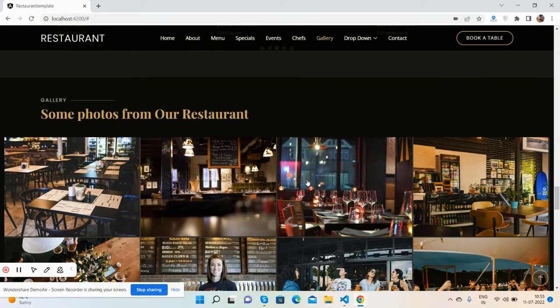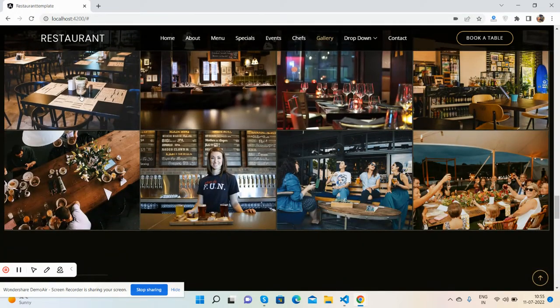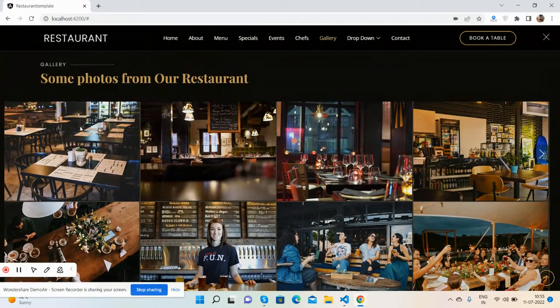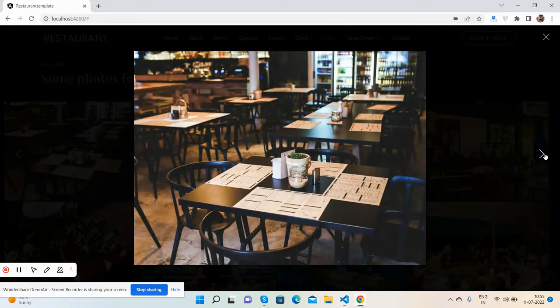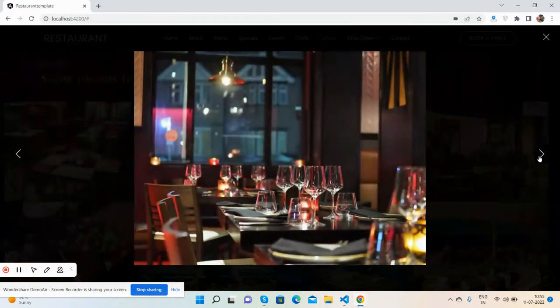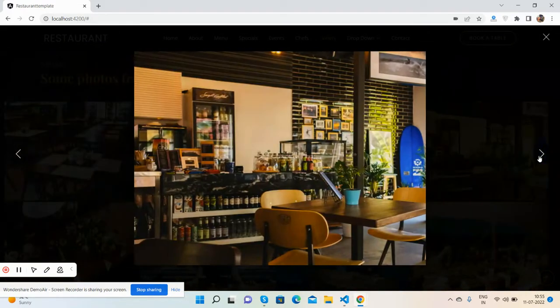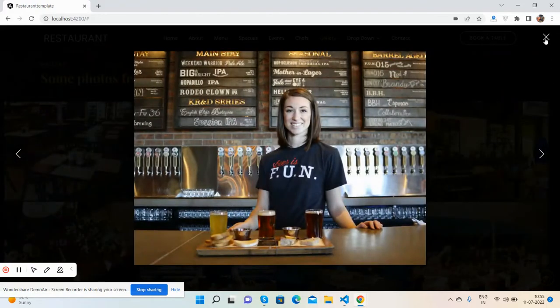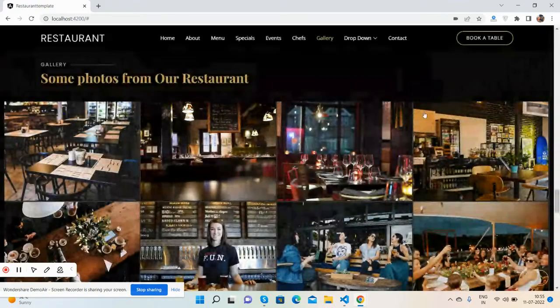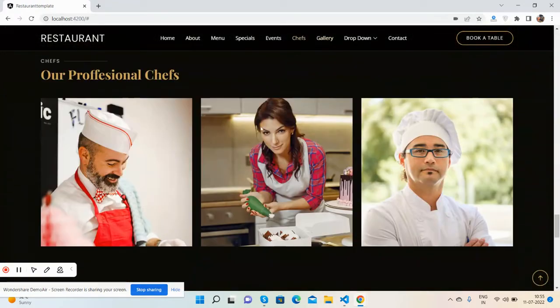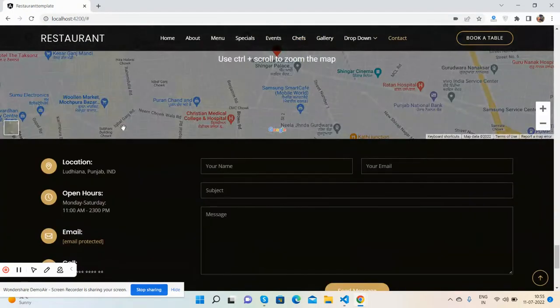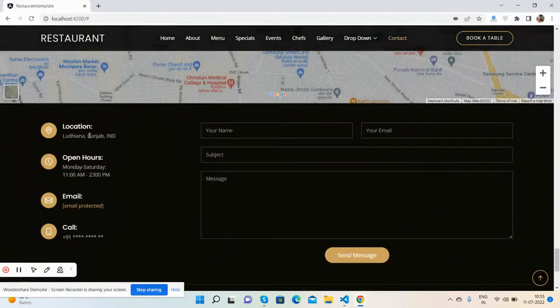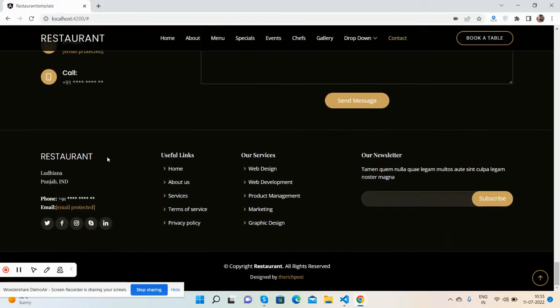Your restaurant photos inside popup gallery, just beautiful. See guys, all the template is totally free. Our chefs, contact us, location. Again you have contact us form.